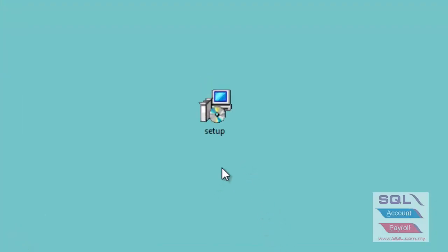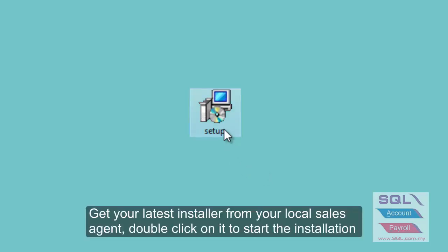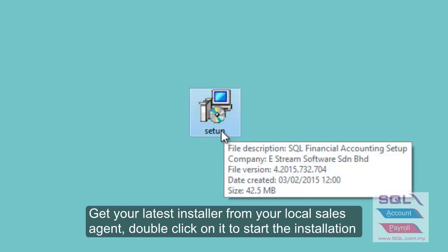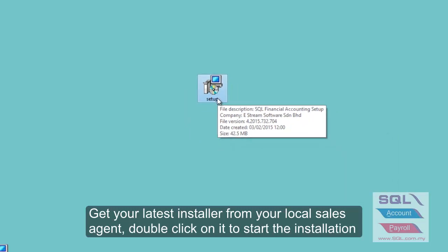Hi, so for today we are going to show how to install the standalone version in SQL. First, make sure you have your installer and double click on the setup.